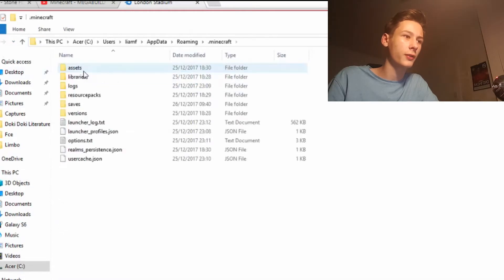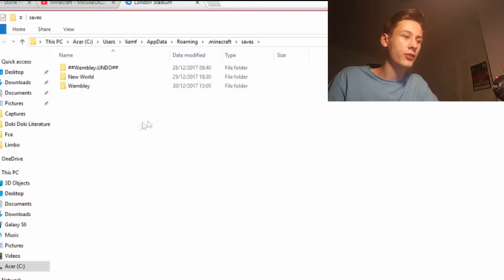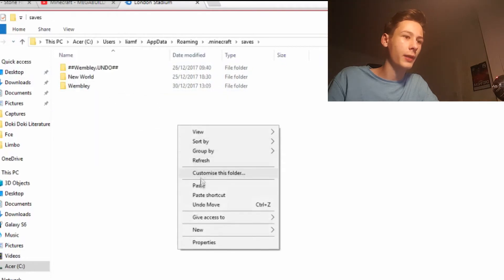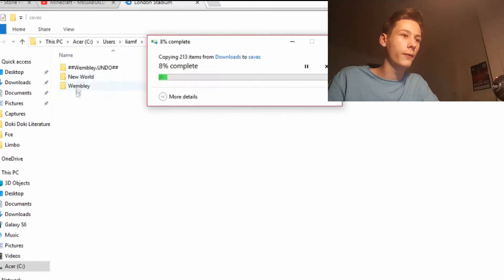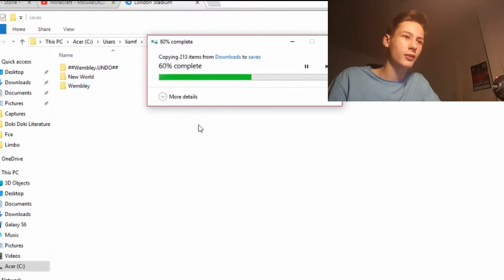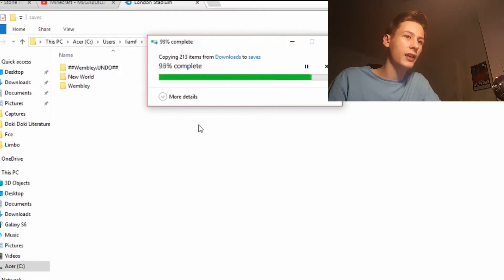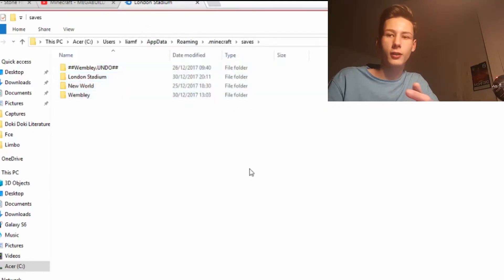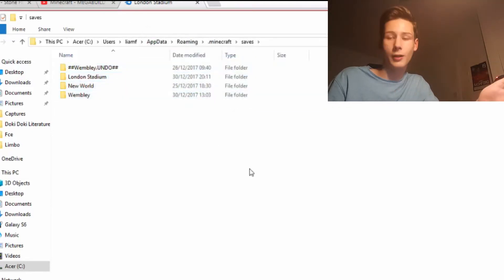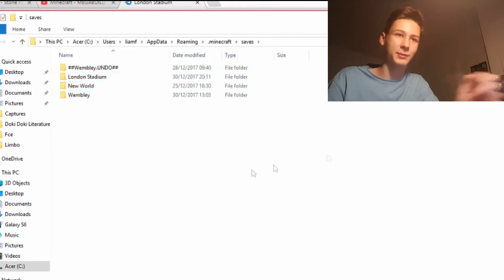Now navigate to AppData > Roaming > .minecraft > Saves, and paste the world into your Saves folder. London Stadium is in there — so now if I launch Minecraft, I'll be able to go on West Ham Stadium.